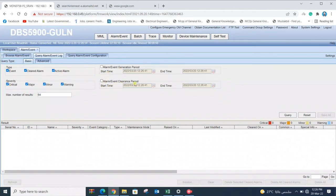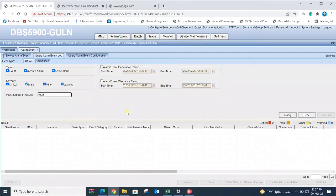For maximum number of entries, we type 1000 for maximum results and query.